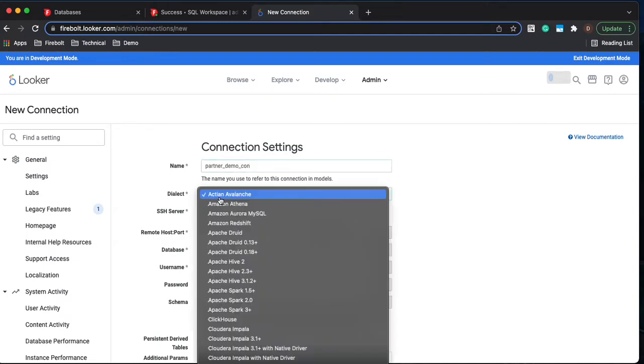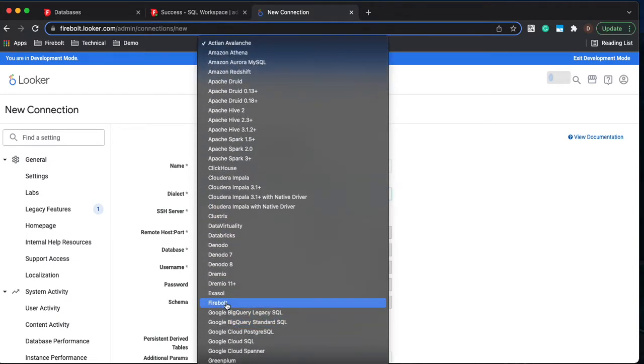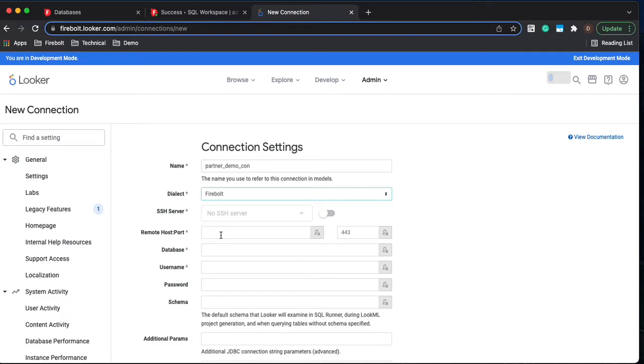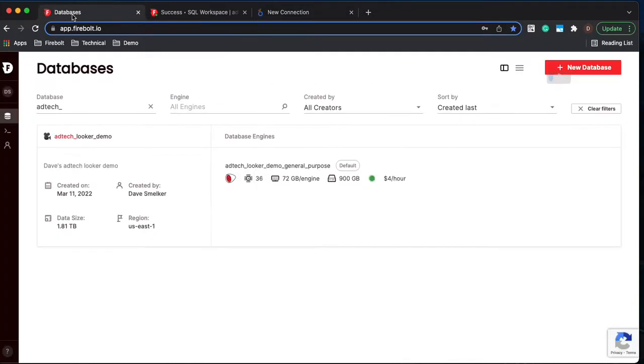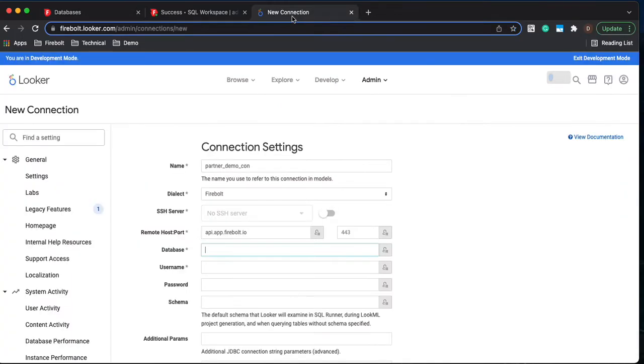We're going to change our dialect to Firebolt. In the host we're going to call it api.app.firebolt.io. In the database name we're going to give it the name adtech_looker_demo.